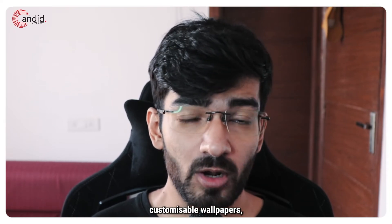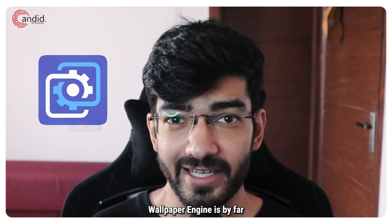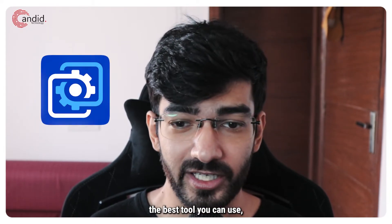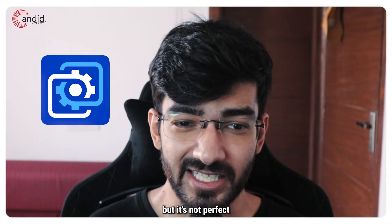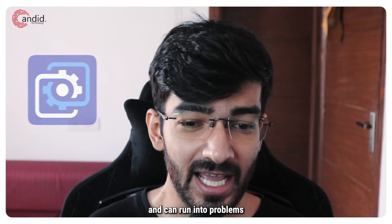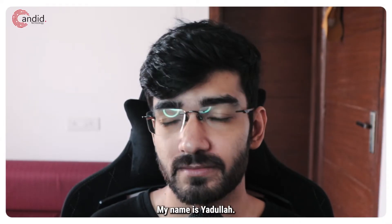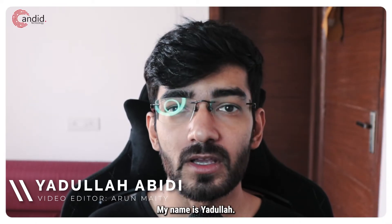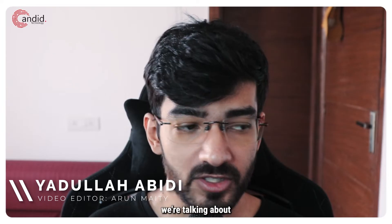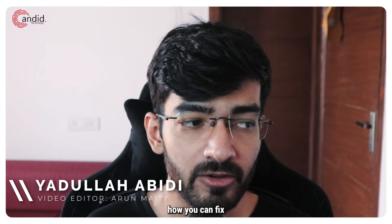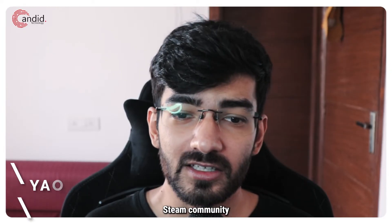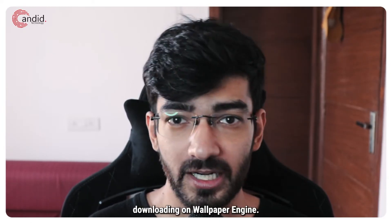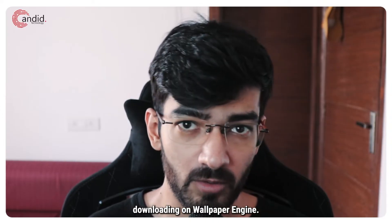If you like customizable wallpapers, Wallpaper Engine is by far the best tool you can use, but it's not perfect and can run into problems at times. My name is Yadullah, you're watching candid.technology, and in this video we're talking about how you can fix Steam community wallpapers not properly downloading on Wallpaper Engine.